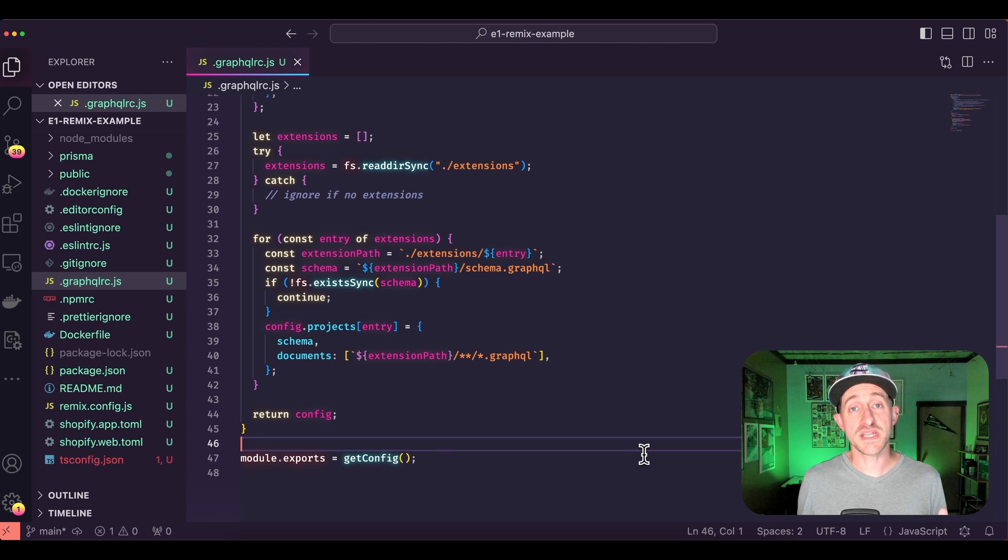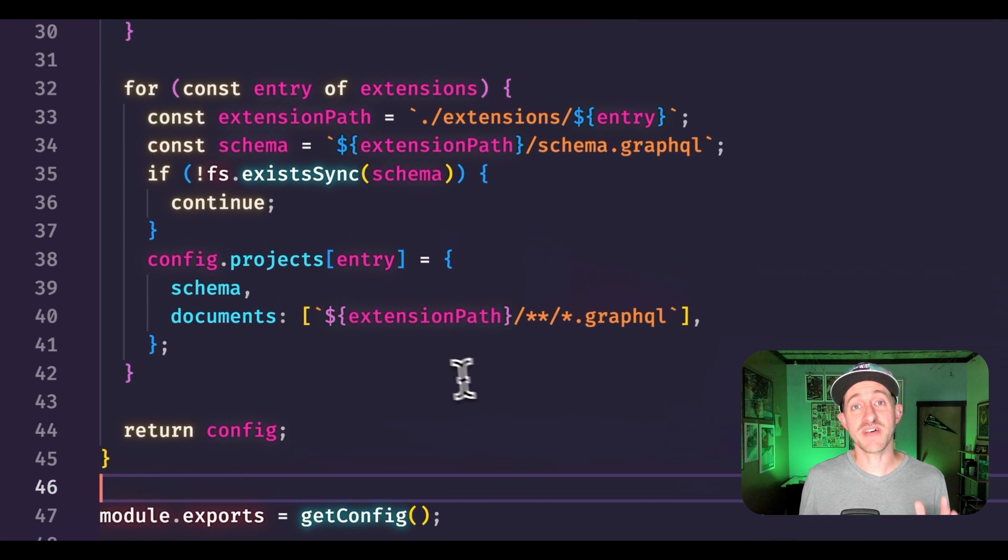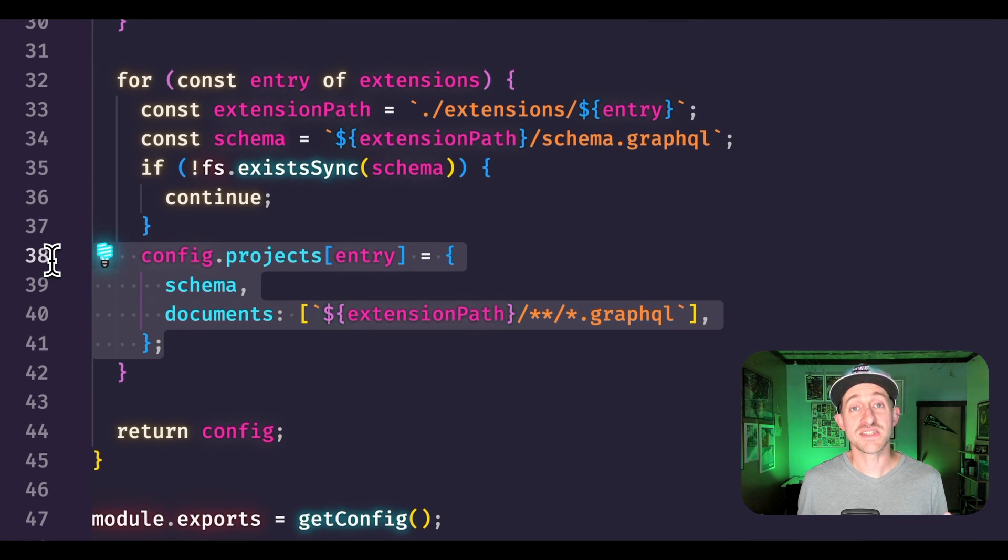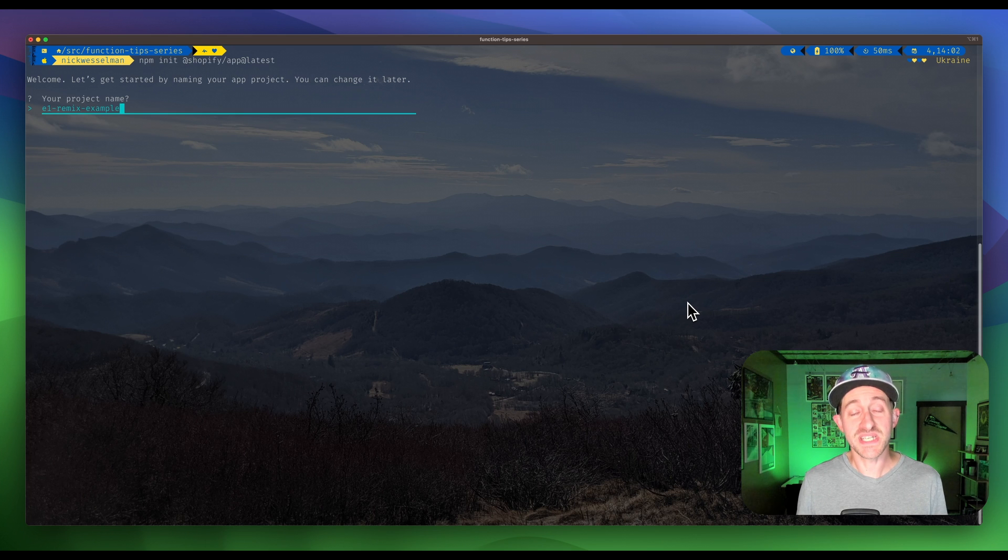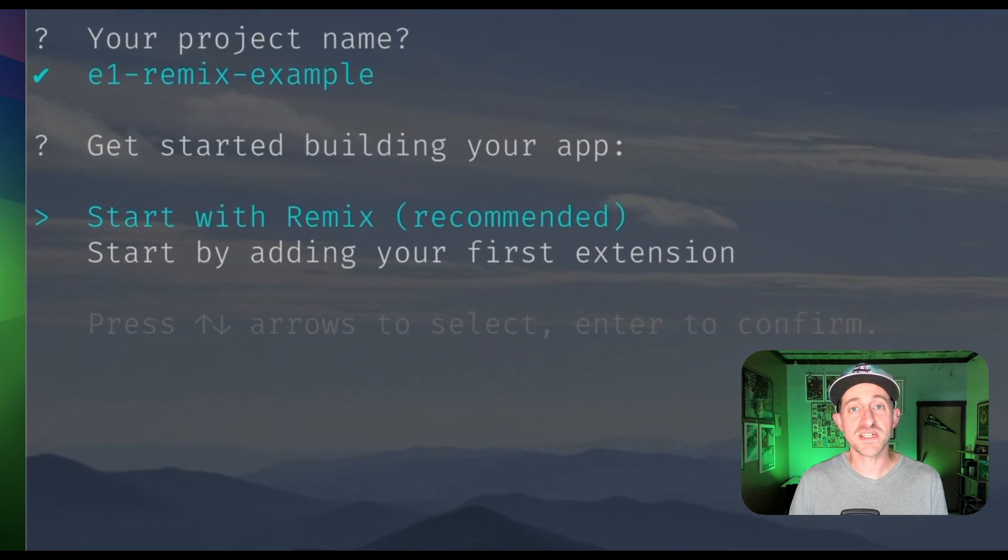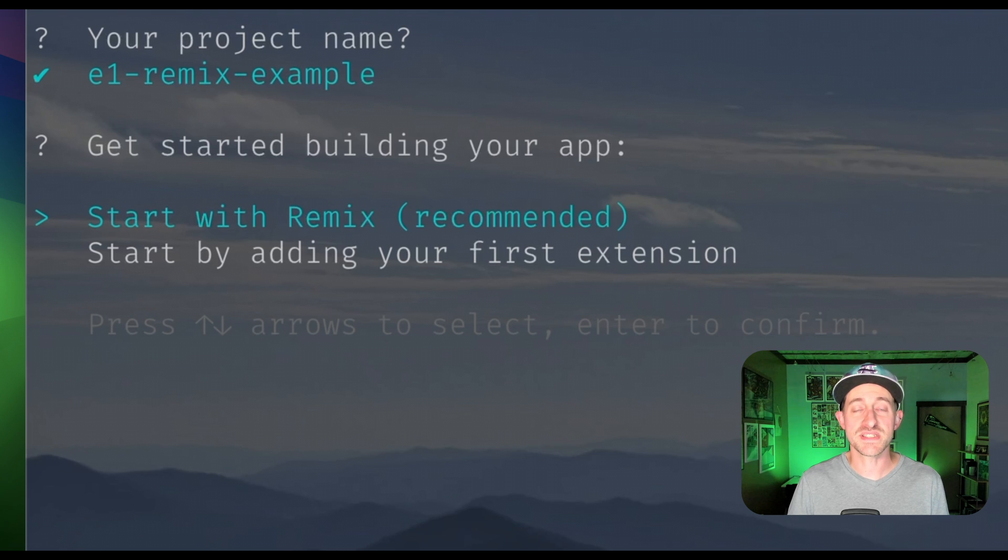The GraphQL extension supports dynamic configuration via JavaScript as well. In fact, the new Remix Shopify app template includes a JavaScript configuration that will automatically include all function extensions.